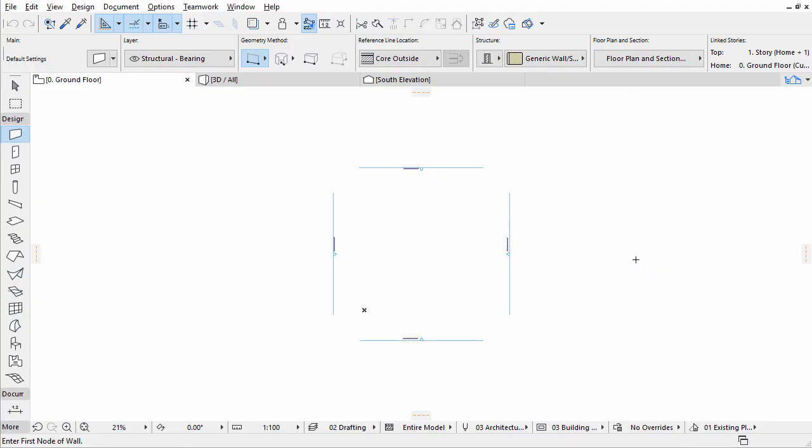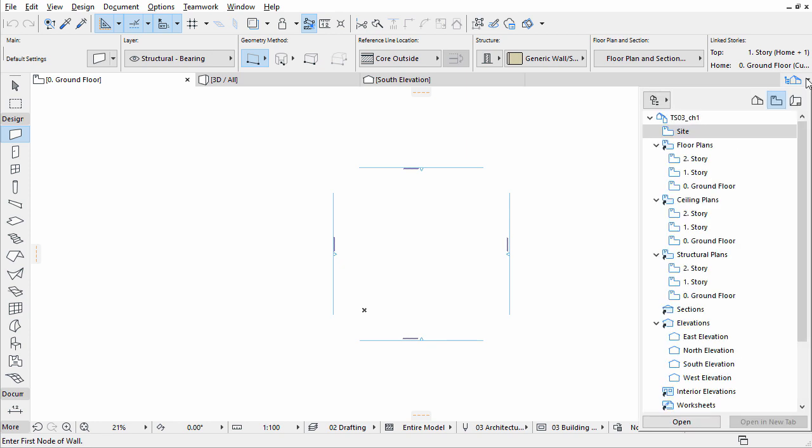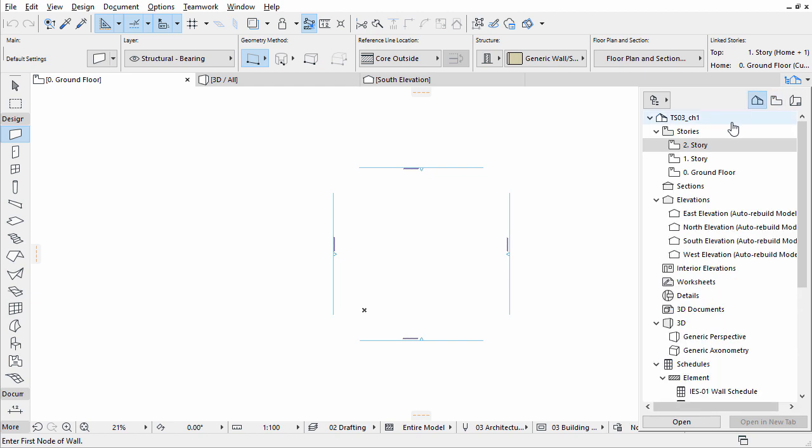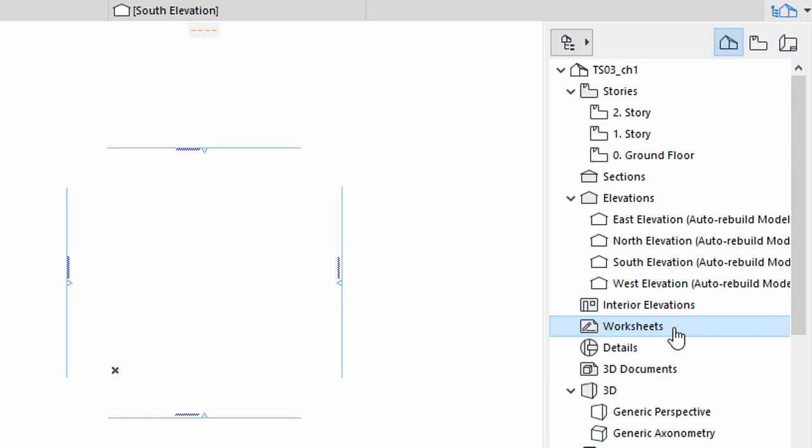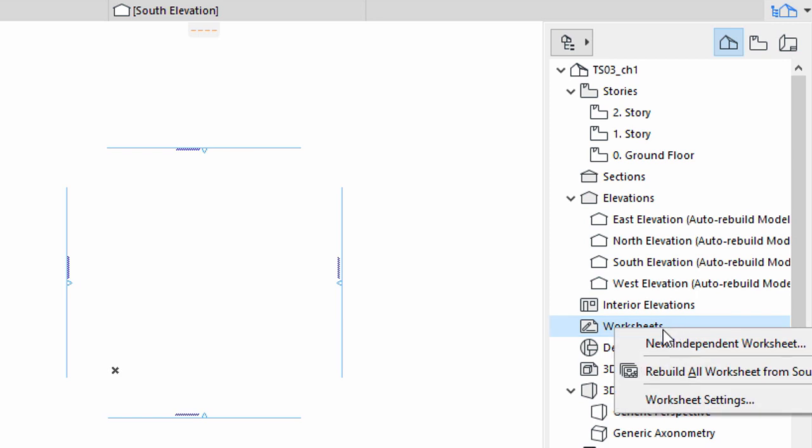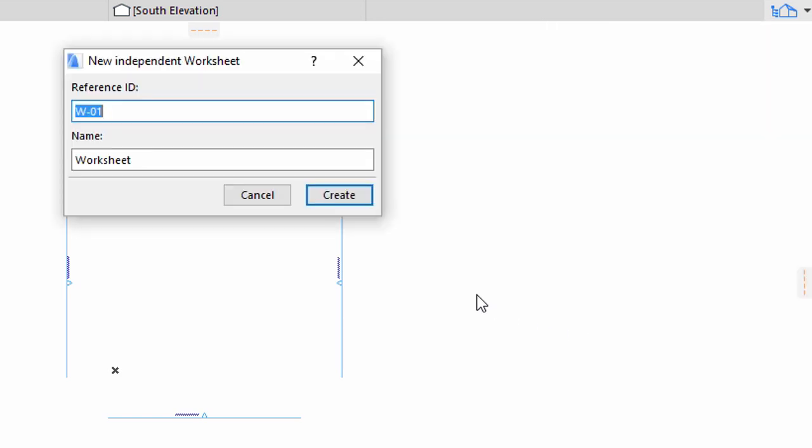In ARCHICAD a dedicated workspace called Worksheet is available to manage all external 2D data. Open Navigator, Project Map, and right-click on the Worksheets item. Select New Independent Worksheet and set ID as W1 and Name to Site.